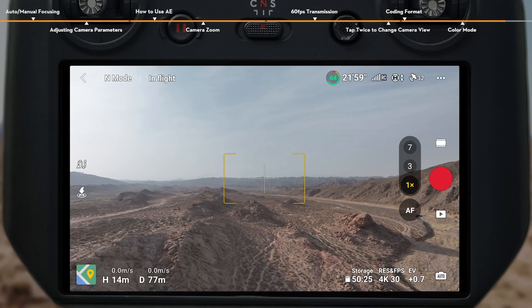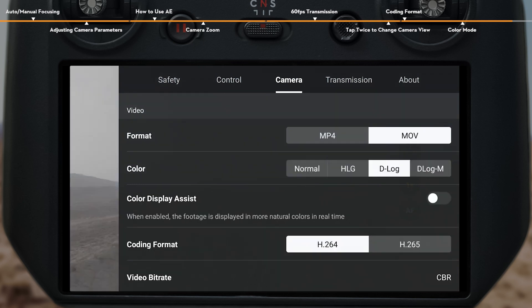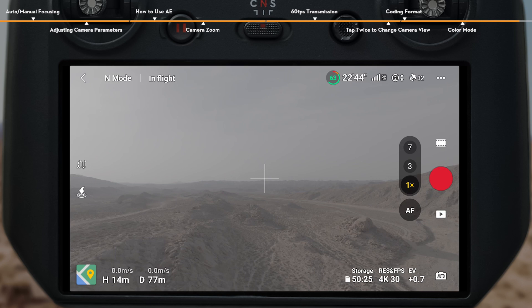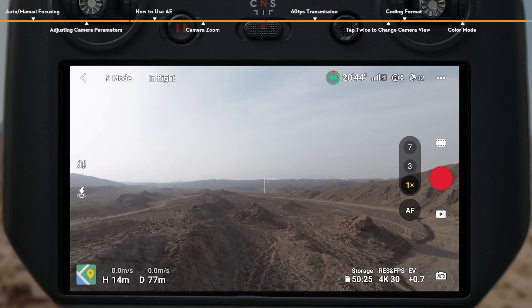When recording videos in D-Log M or D-Log Color Mode, you can enable Color Display Assist, where the camera view will switch to a more natural color contrast and display, which is helpful for composition and focusing.